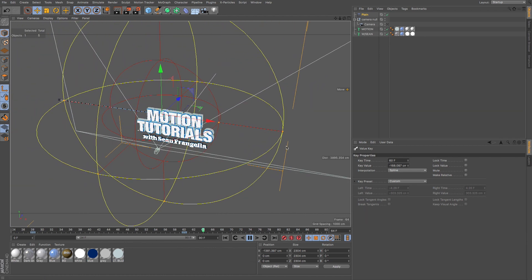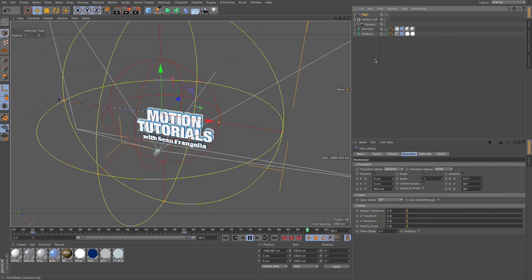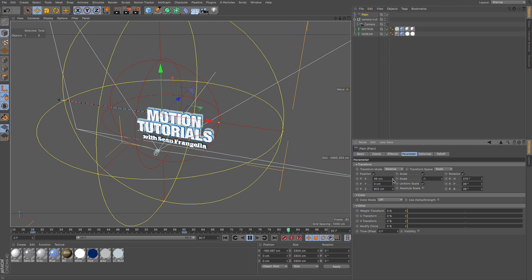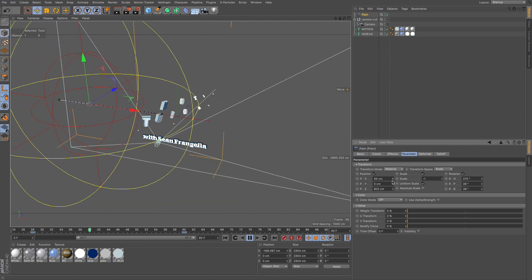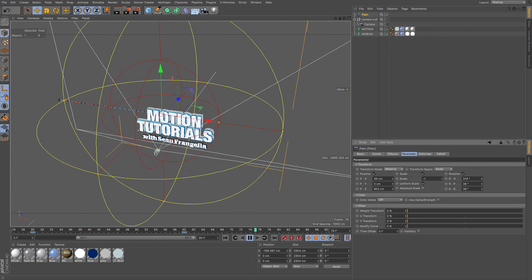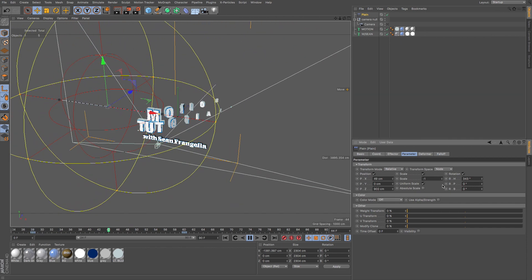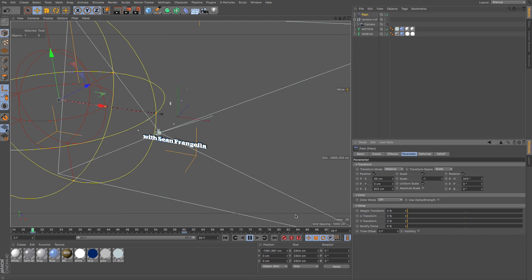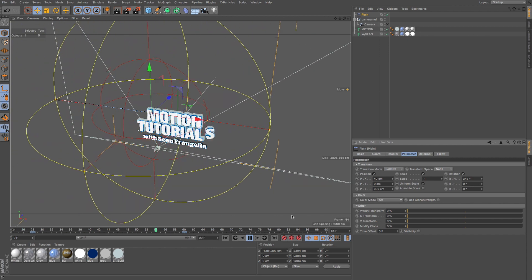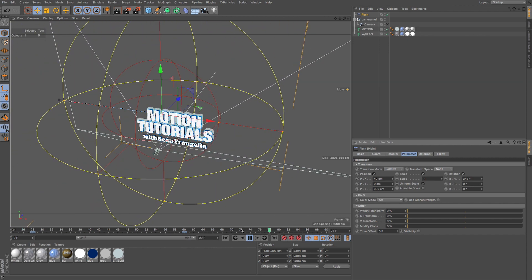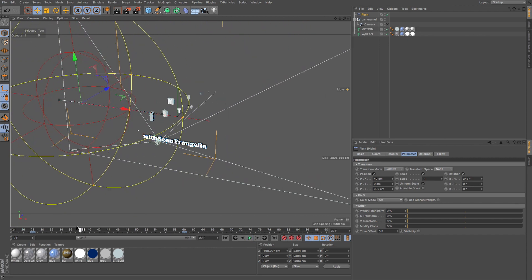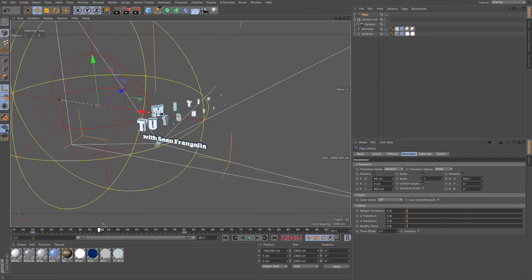If we want to adjust the animation, we can go to the effector and have the letters coming in from the left a little, or add even more rotation. We'll get even more rotation — maybe zero out these couple values. You can see it really changes the animation and how it comes in, and we only need to worry about that one set of keyframes.